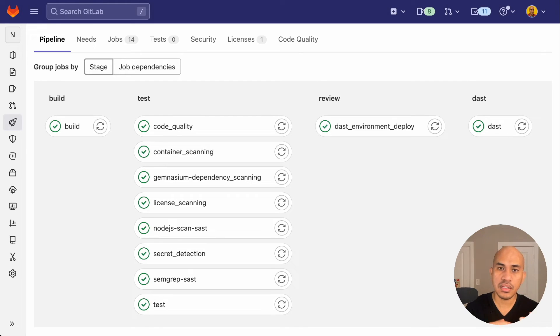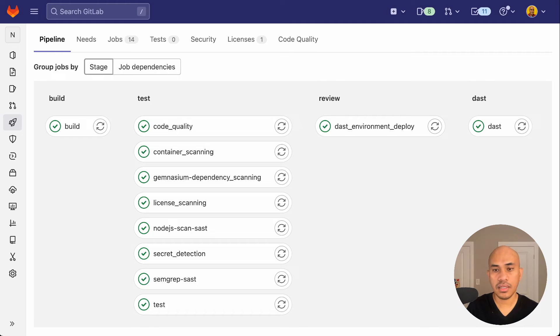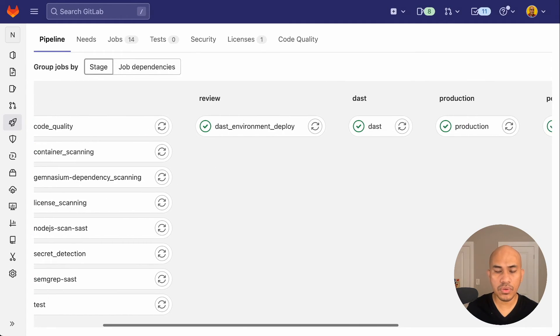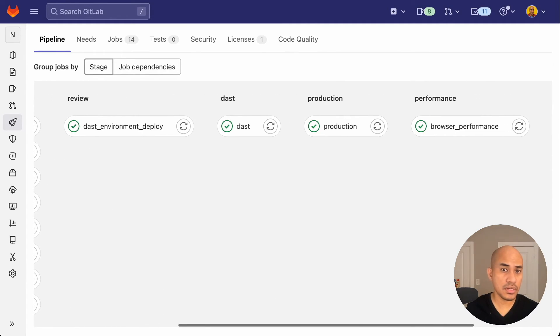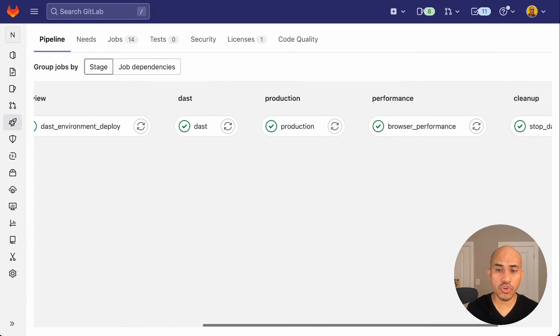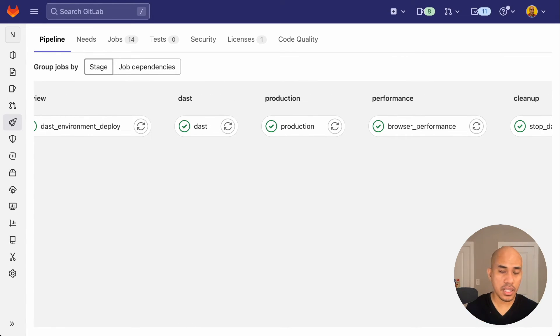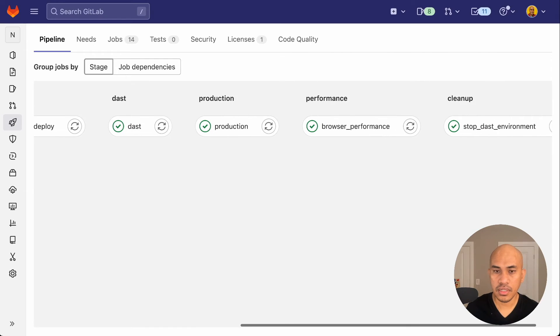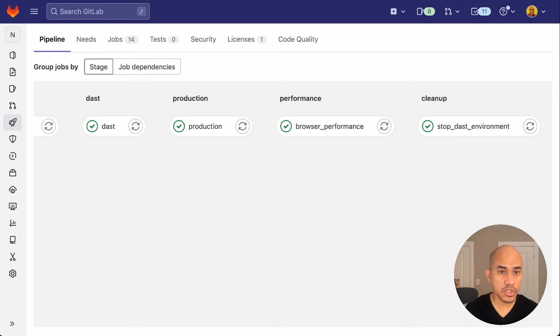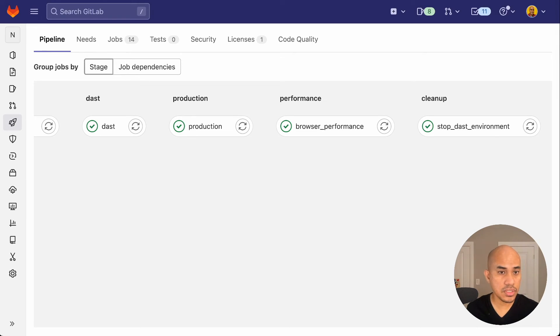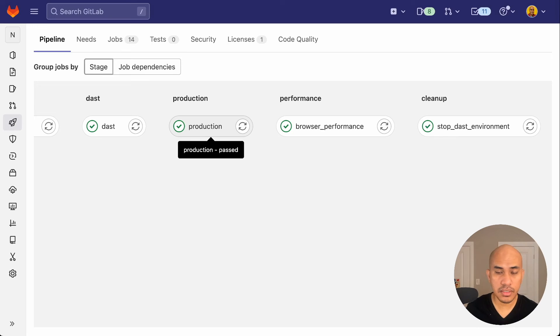Ensuring of code quality, the building of the container, the review environment, the security testing, and then the browser performance testing were done and configured by autodevops. One nice feature too is even the deployment to production to GKE was already set and completed right here.